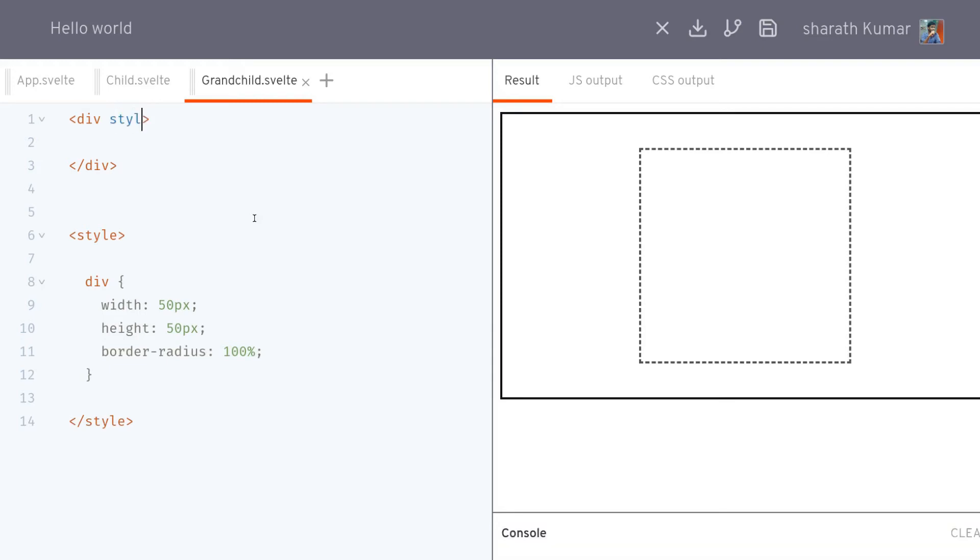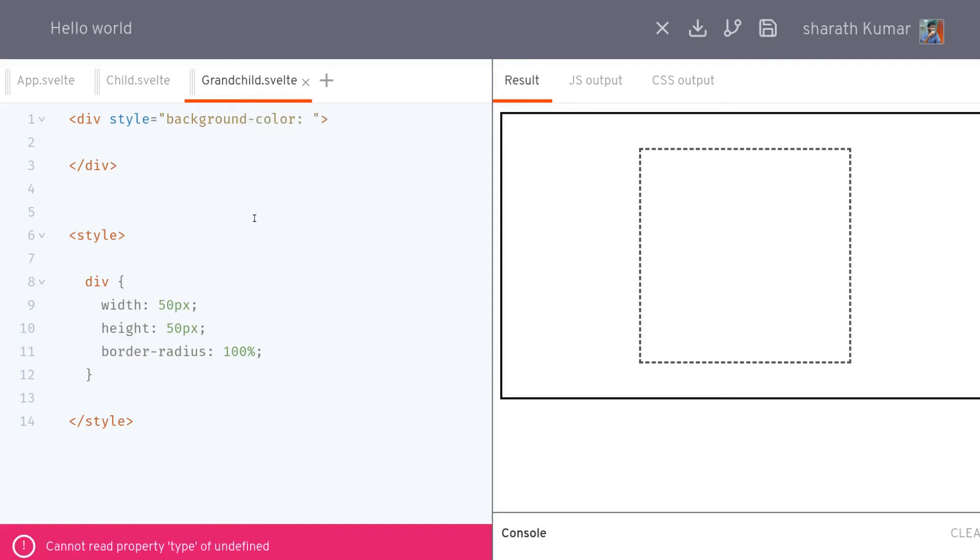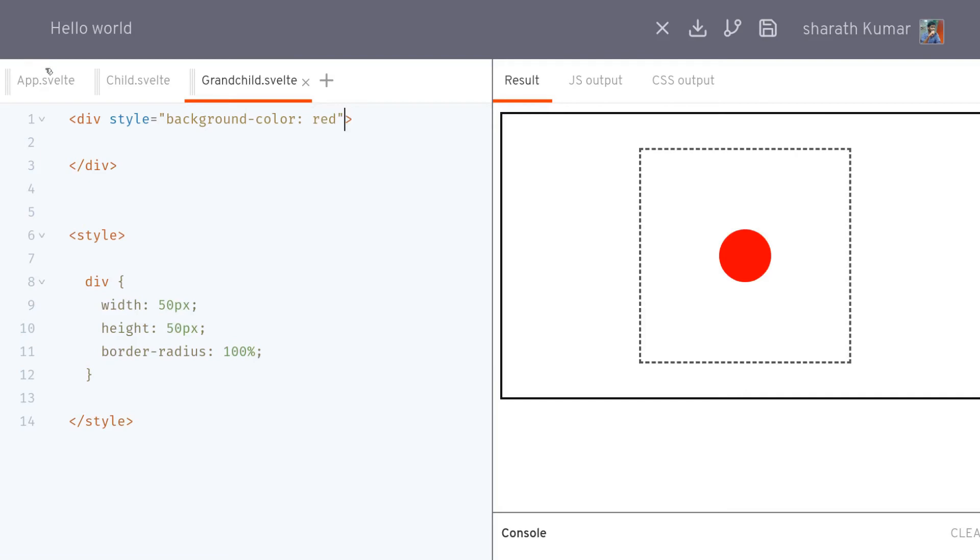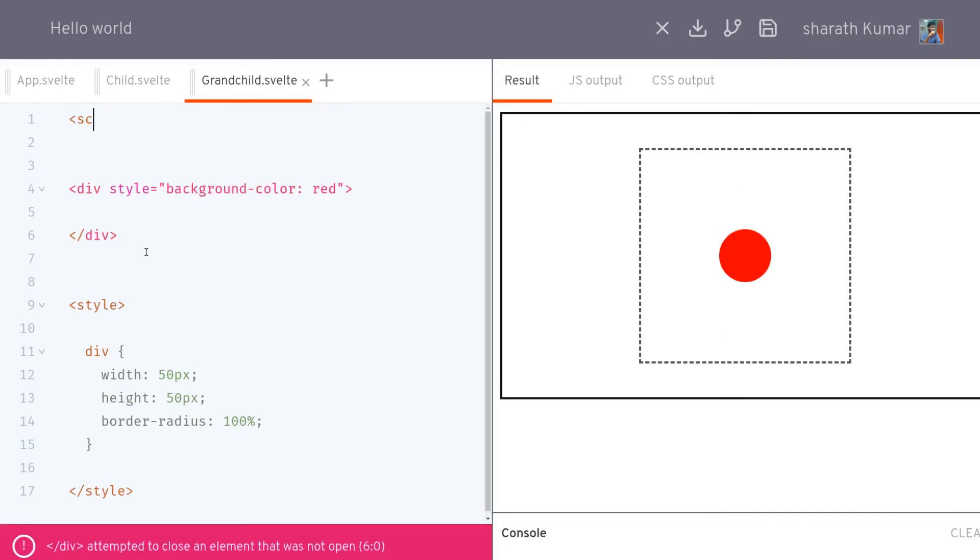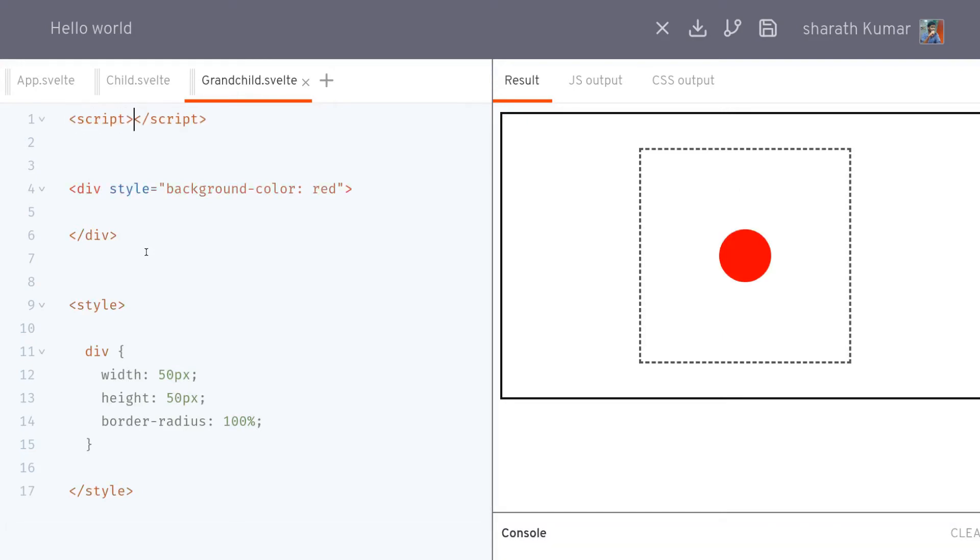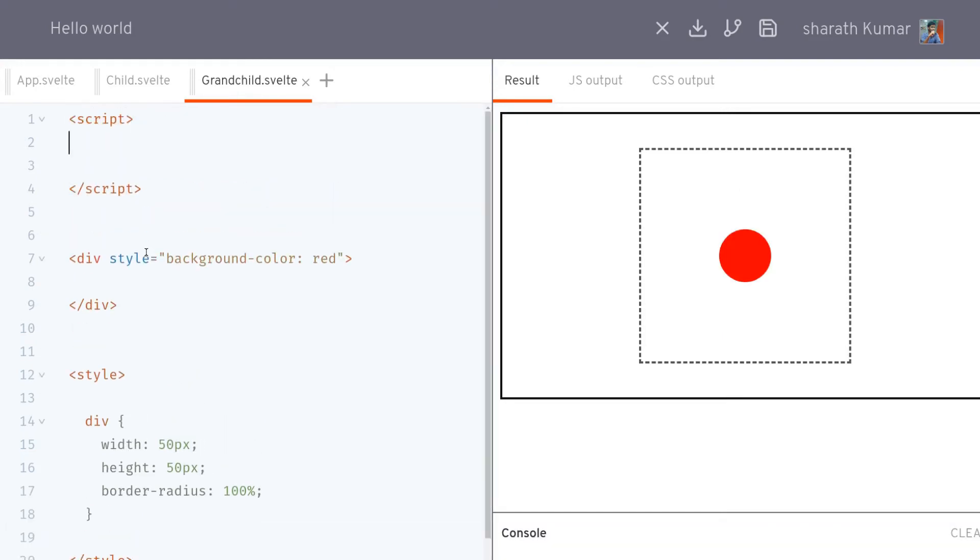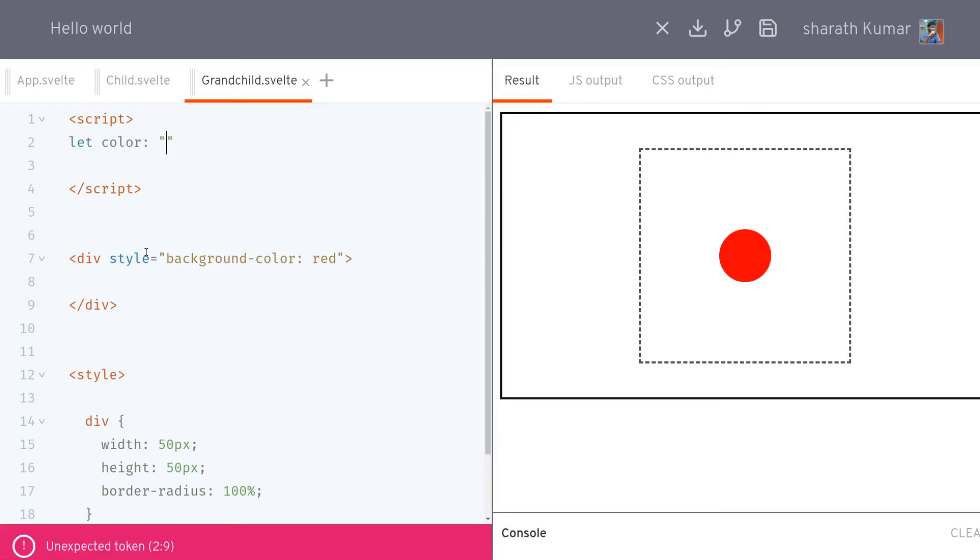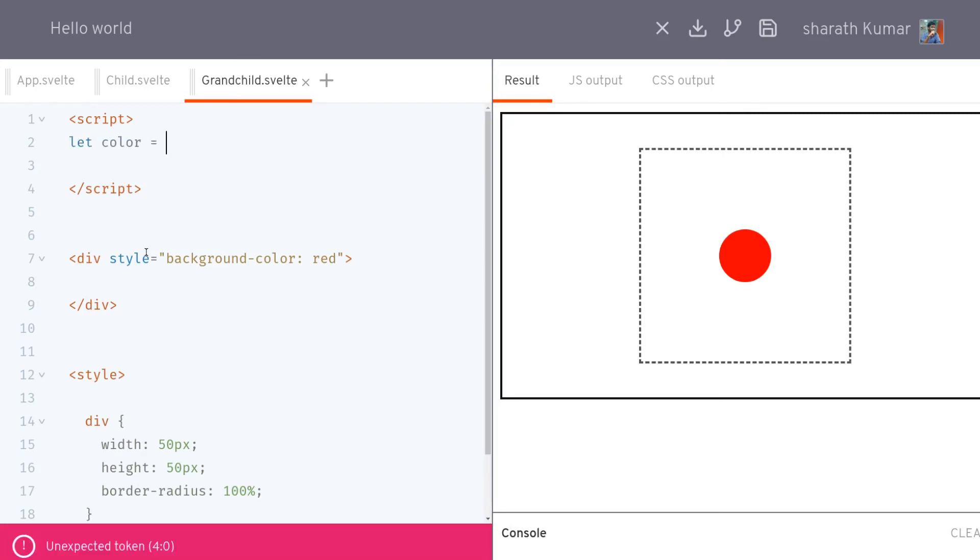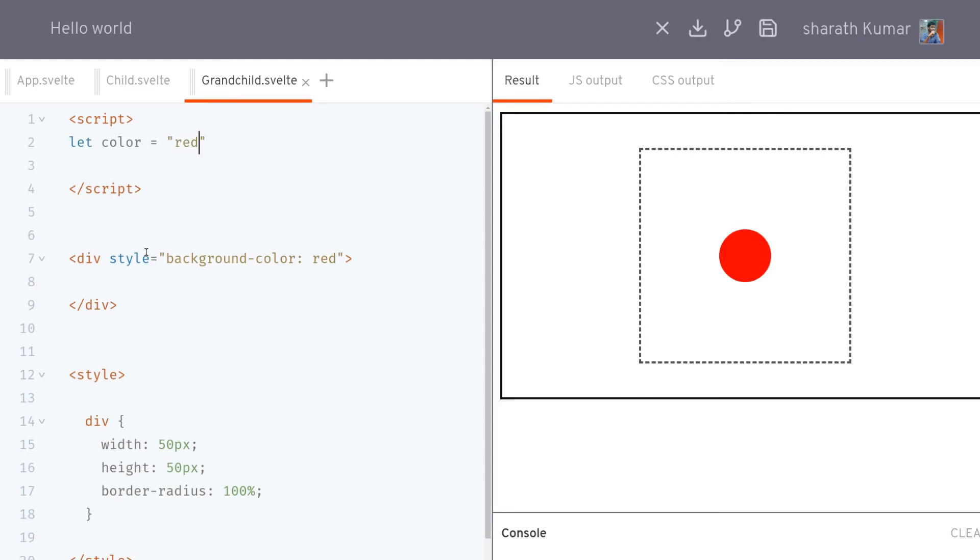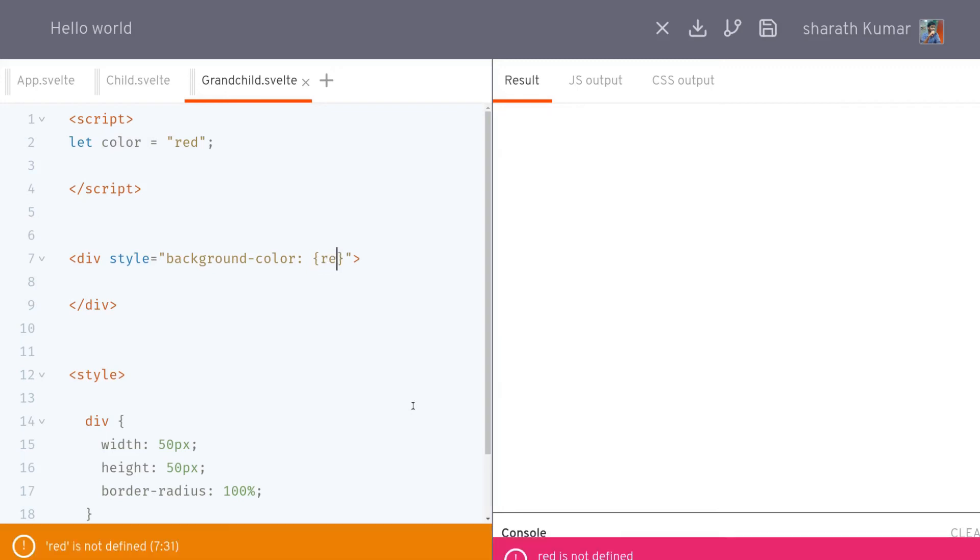That works. Now I will create a variable called color. That equals red. Now I can use this variable in here. It's easy, just have it in curly braces.